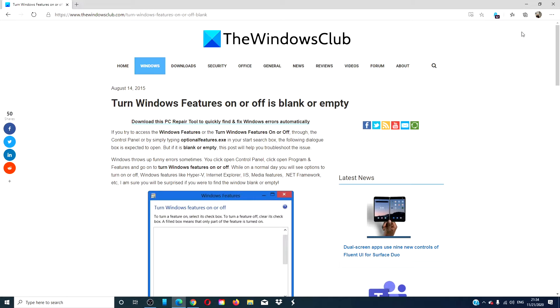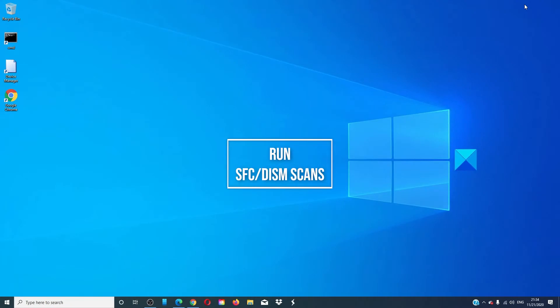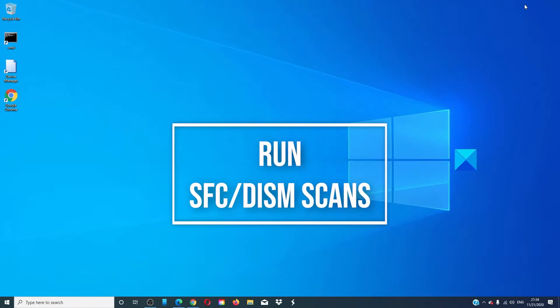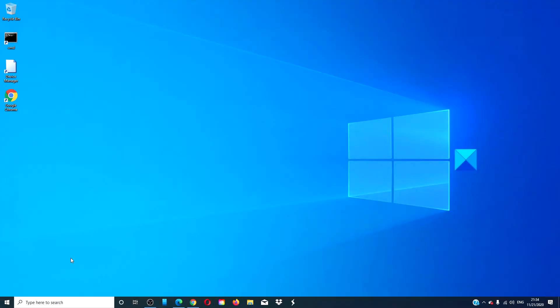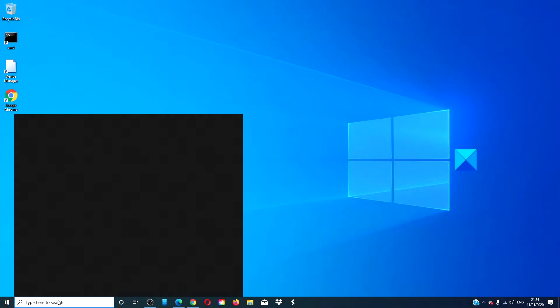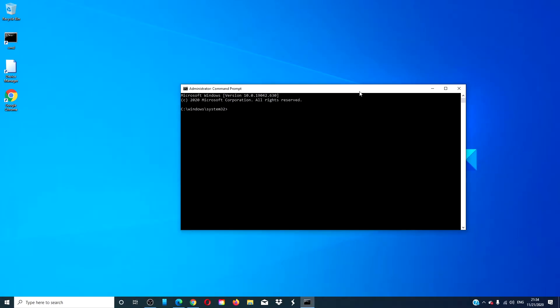For a more in-depth look at the issue, we will link an article in the description down below. Run the SFC and DISM. Open an elevated command prompt. Type in SFC space slash scan now and hit enter.